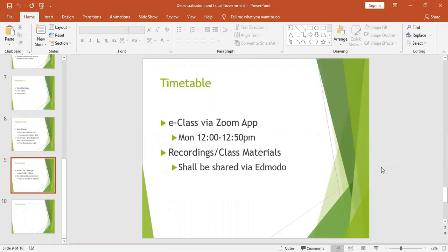As far as the timetable is concerned, we shall meet for this course every Wednesday from midday to 12:50 p.m. — Wednesday, not Monday. There will be recordings of whatever we study, and I will be sending the recordings to the WhatsApp groups of BIPAM Year Two students.